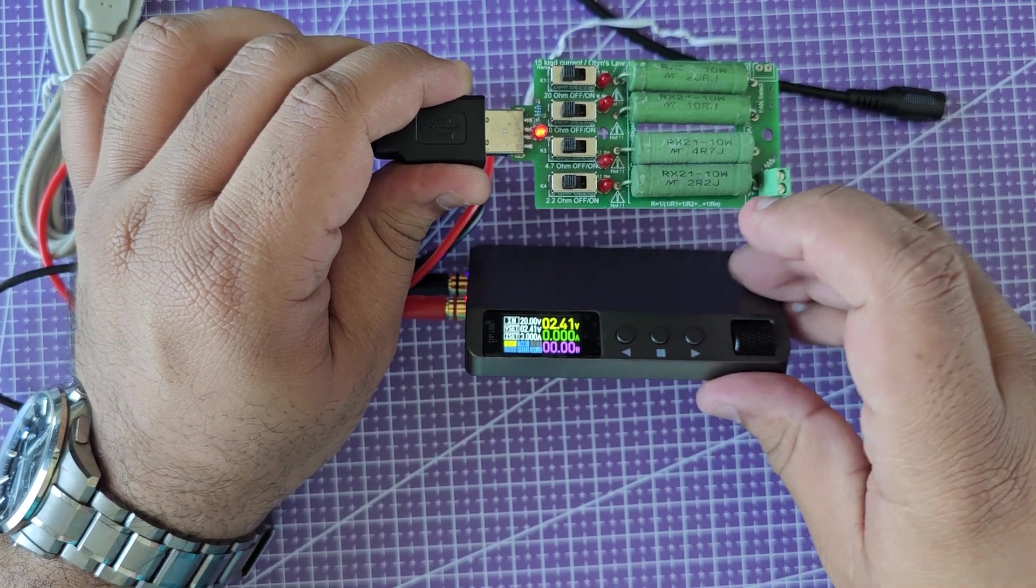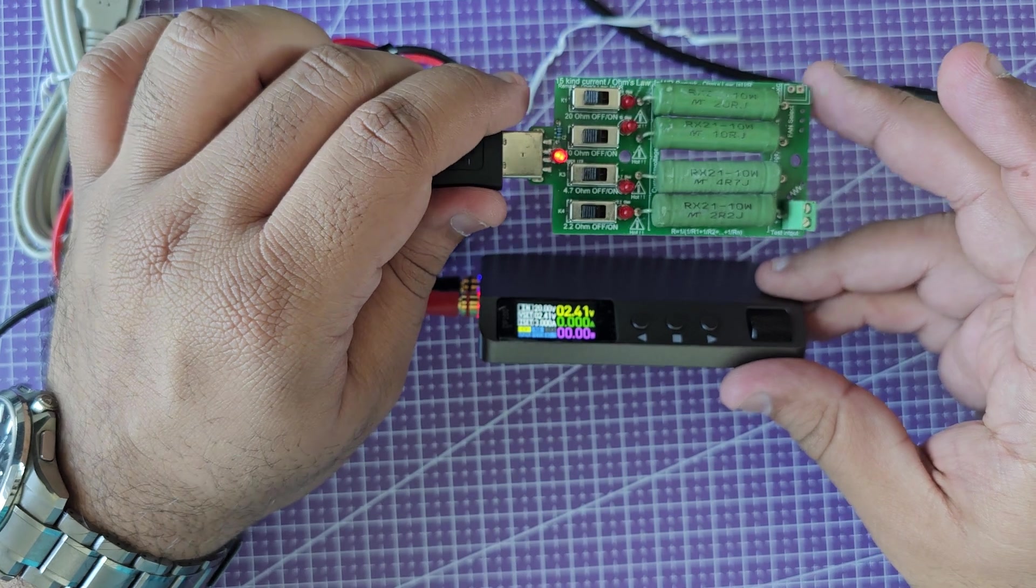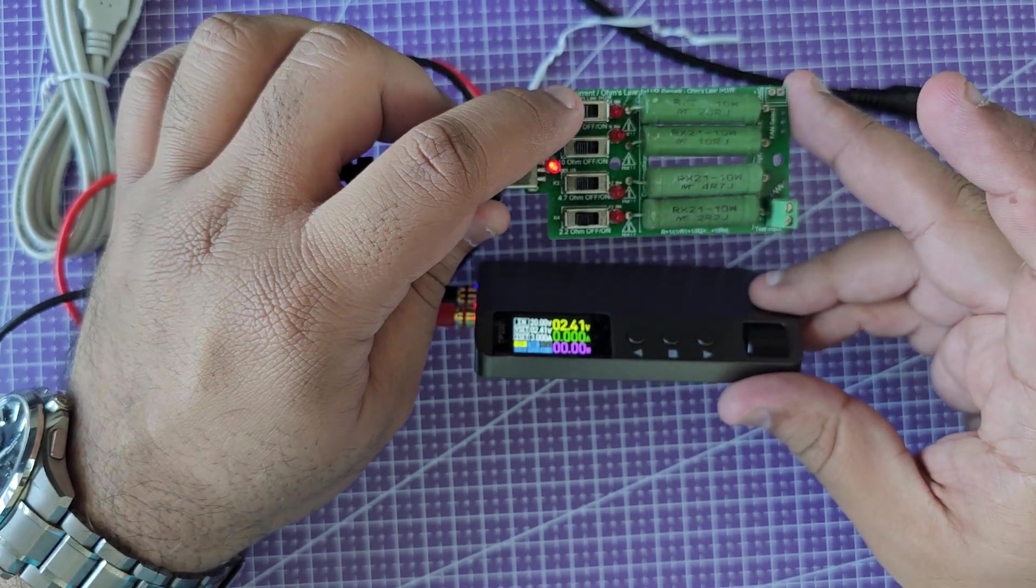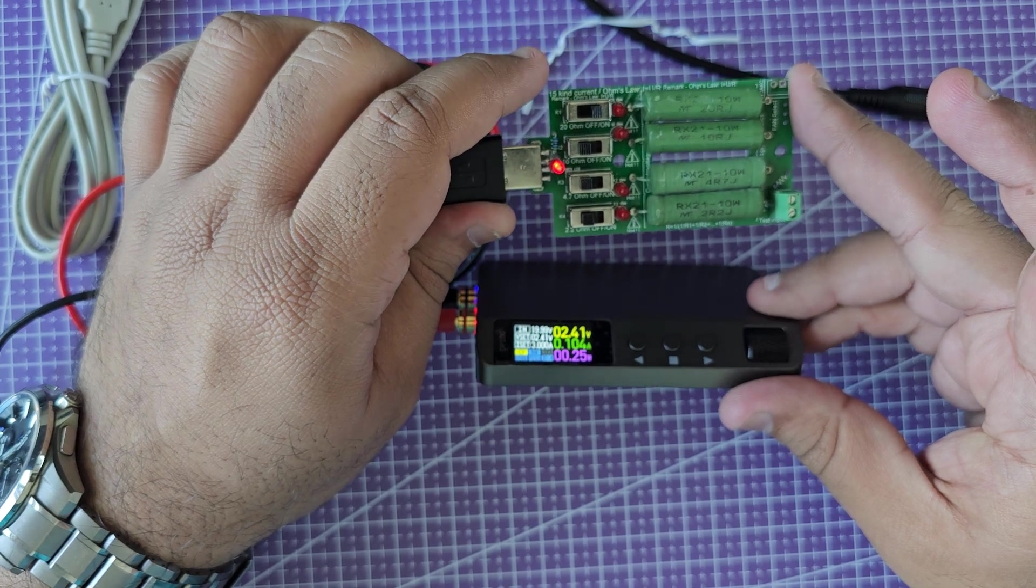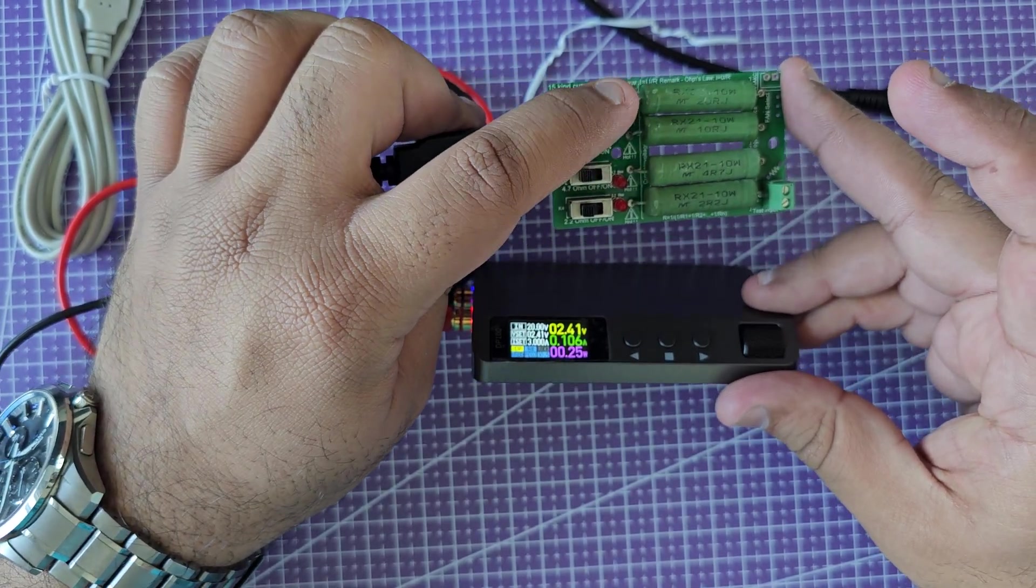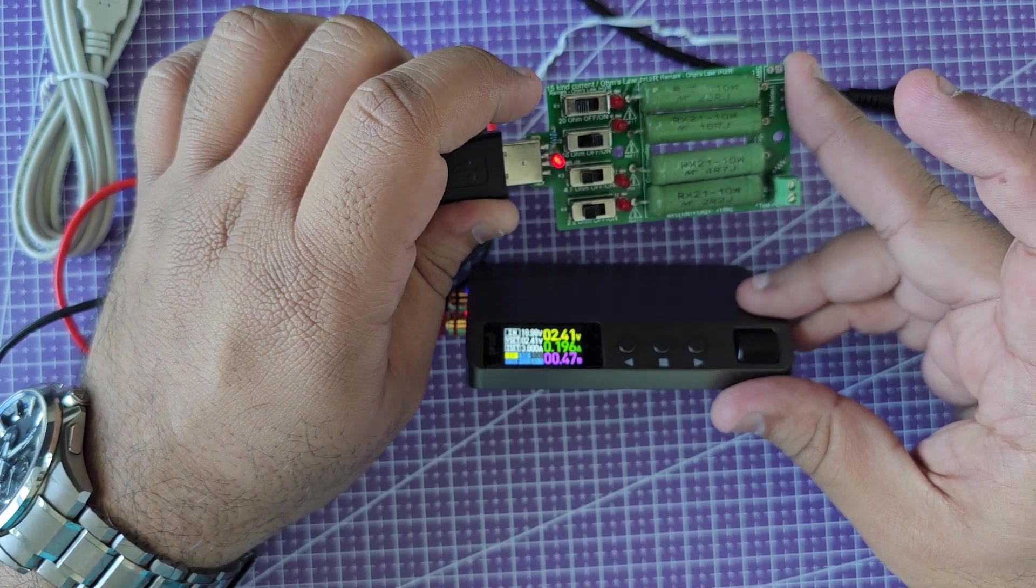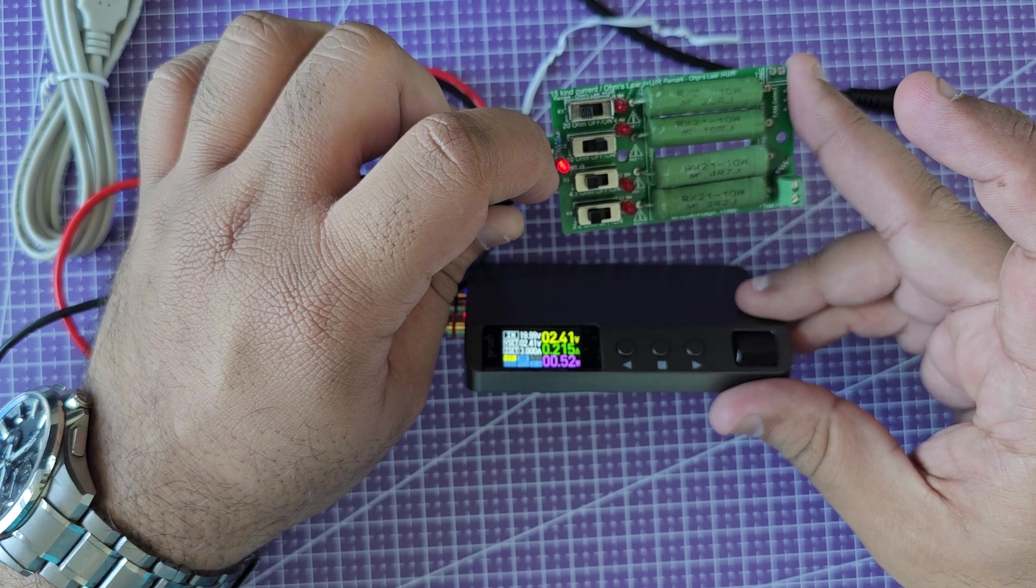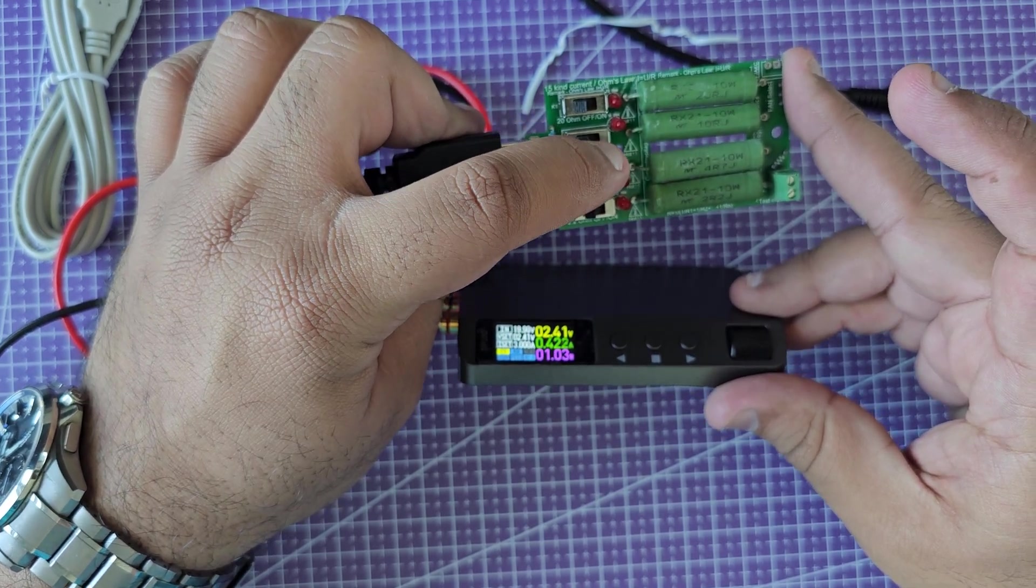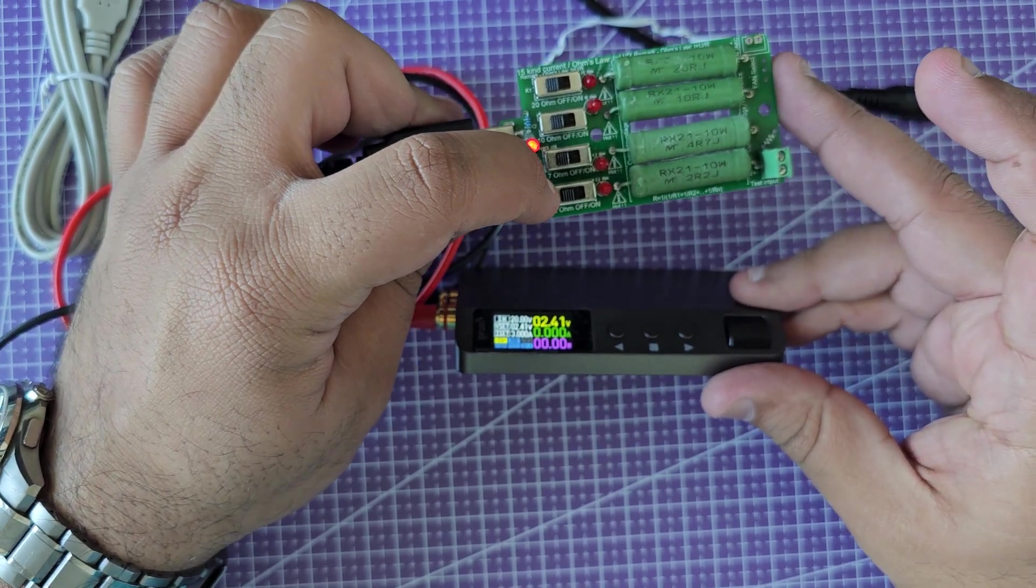I'm going to turn on the output and you'll see the output is coming on right here. This load is also telling me that it has power. So let's try to put the very first resistor online. You'll see the power go up. Right now it's saying 0.25 watts.